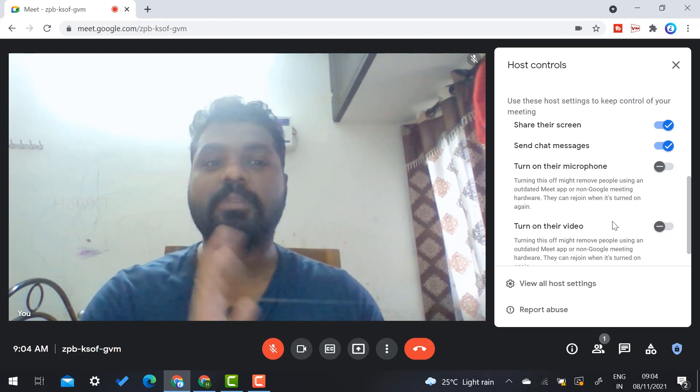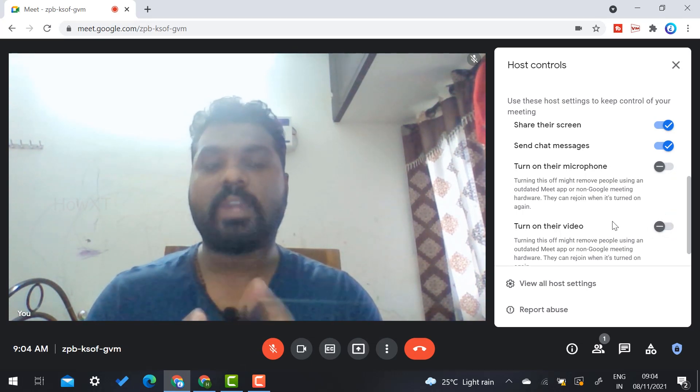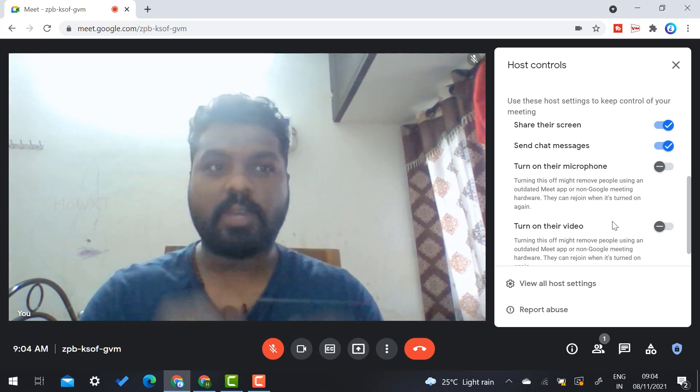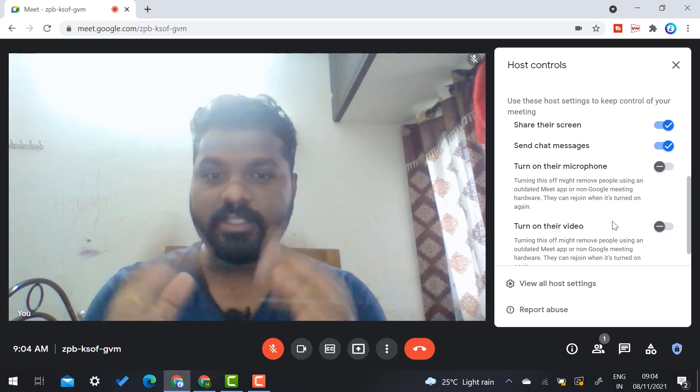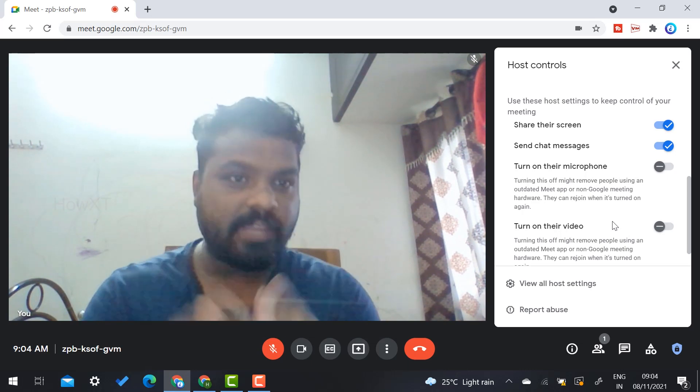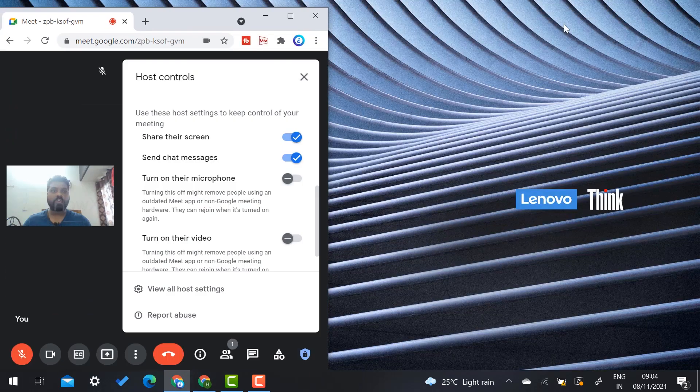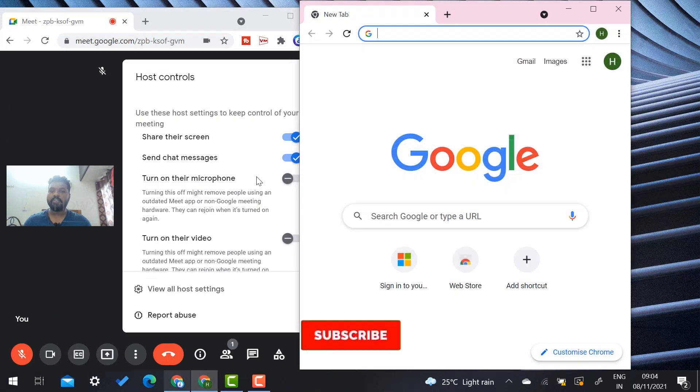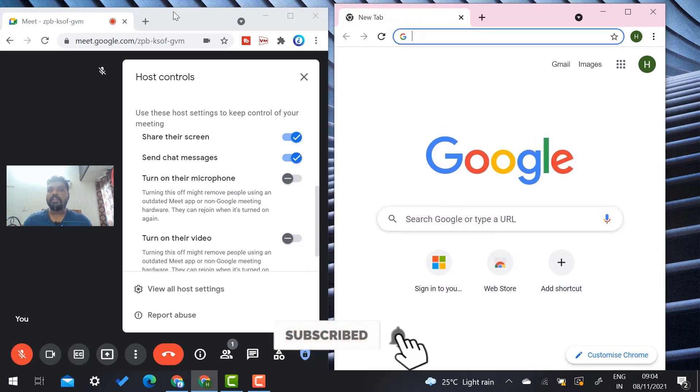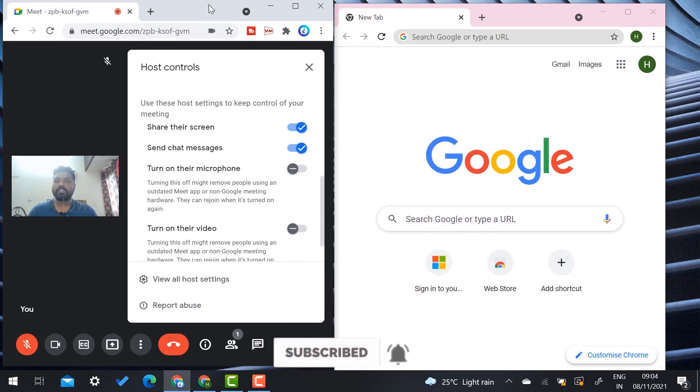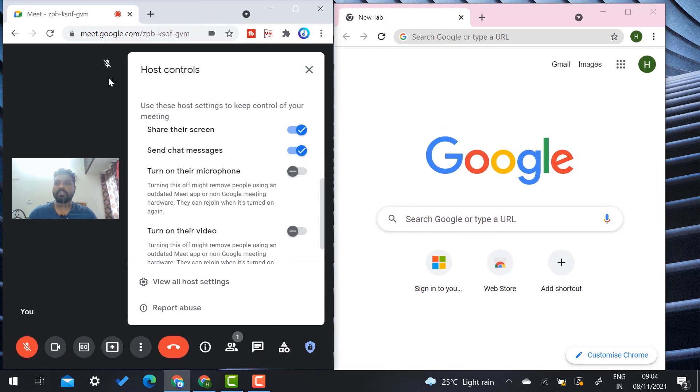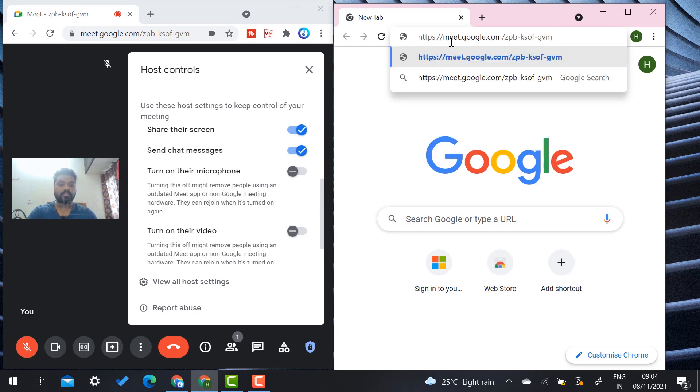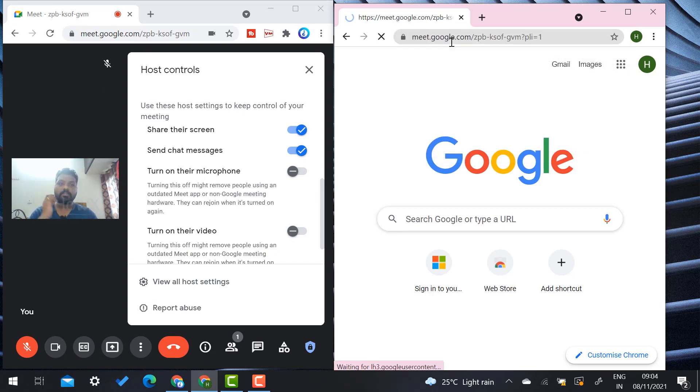I'm going to copy the meeting link and open a new account. I have two mail accounts—this is the host and this is the user. I copy and paste the link of my meeting.